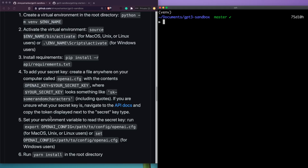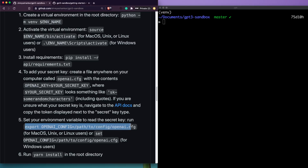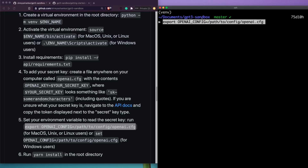Once the config file is saved, the next step is to export the environment variable. Run: 'export OPENAI_CONFIG=/path/to/your/config/file' — replacing the path with wherever you saved the file, for example something like '/Users/yourname/Documents/openai.cfg'. Now whenever your code needs the API key, it simply references OPENAI_CONFIG rather than the raw key string.